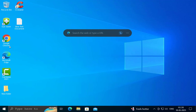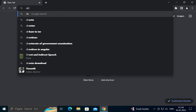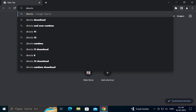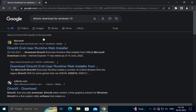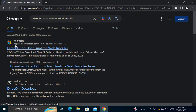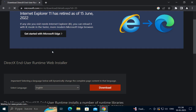For that, you just want to open up any browser you are using, open it, and type 'DirectX download for Windows 10'. This will open up the official website of Microsoft. You just want to check it's microsoft.com, then open it.